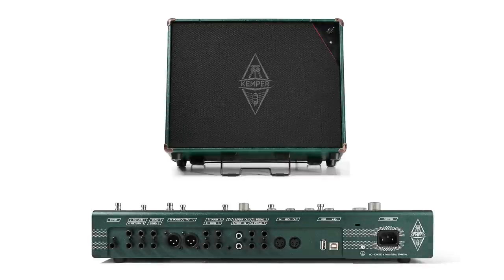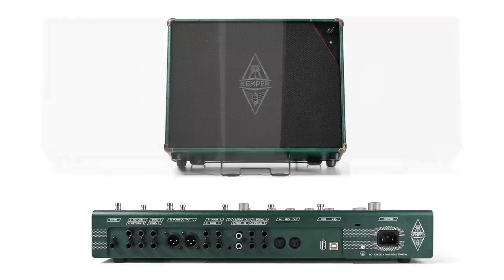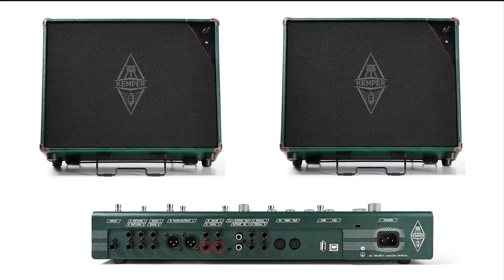You can also use an active Kemper power cabinet connected to the monitor output of the Kemper stage. If you want to work in stereo, connect two cabinets to the two monitor outputs.